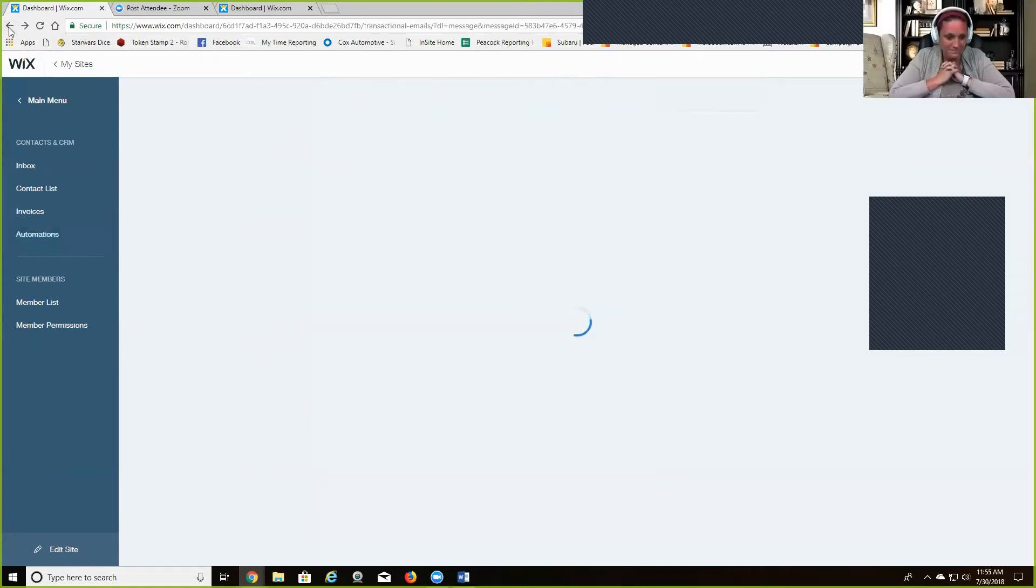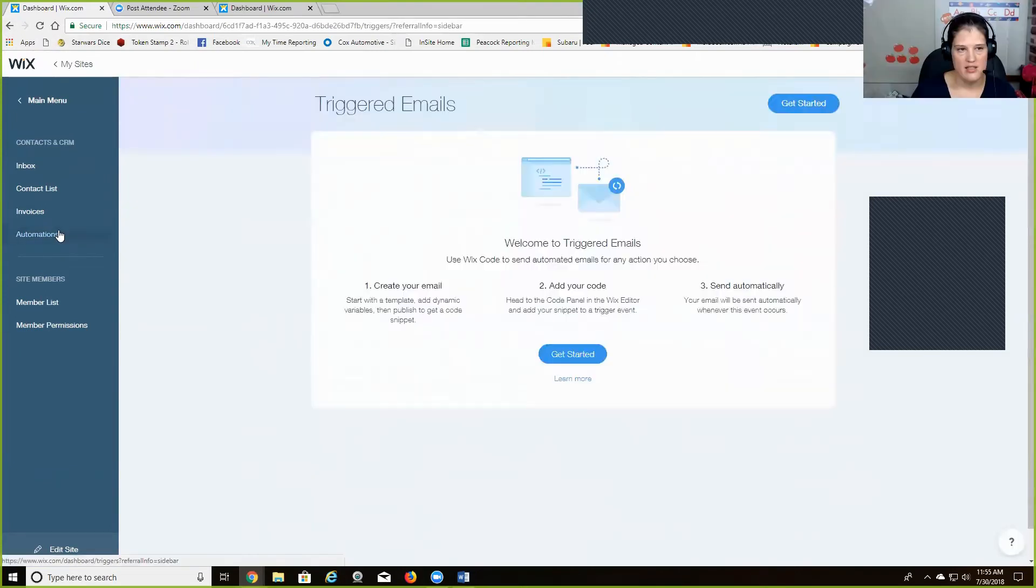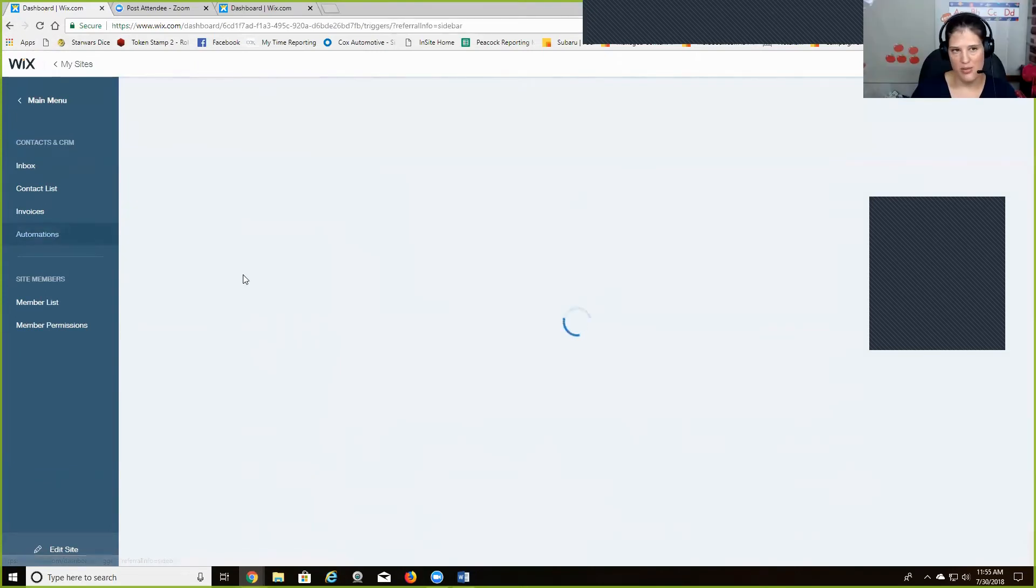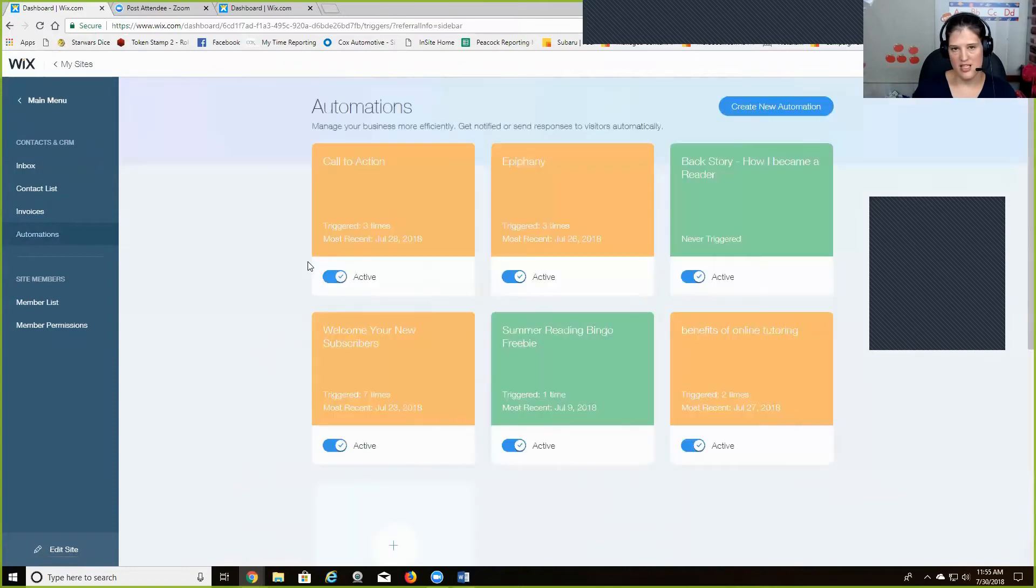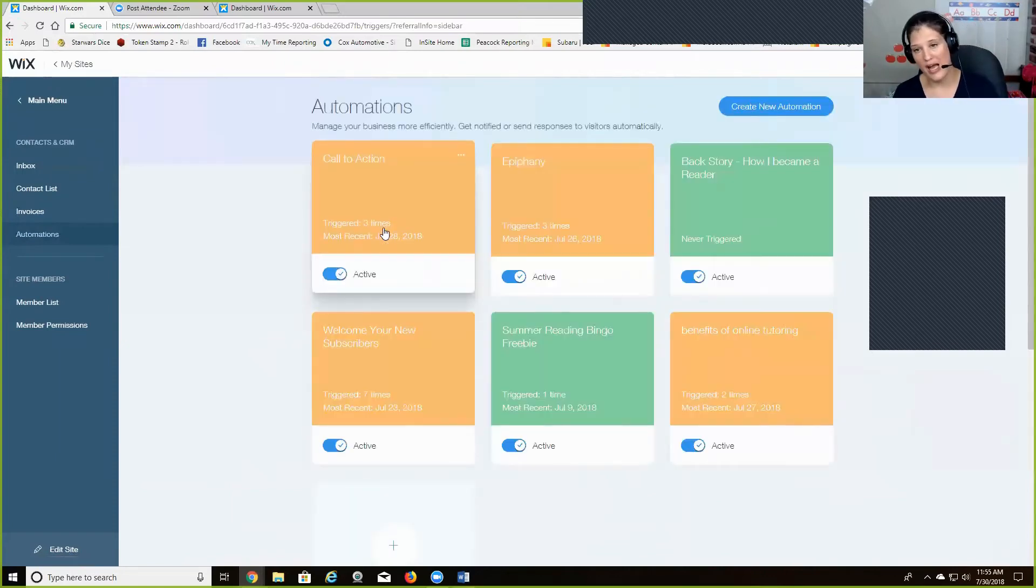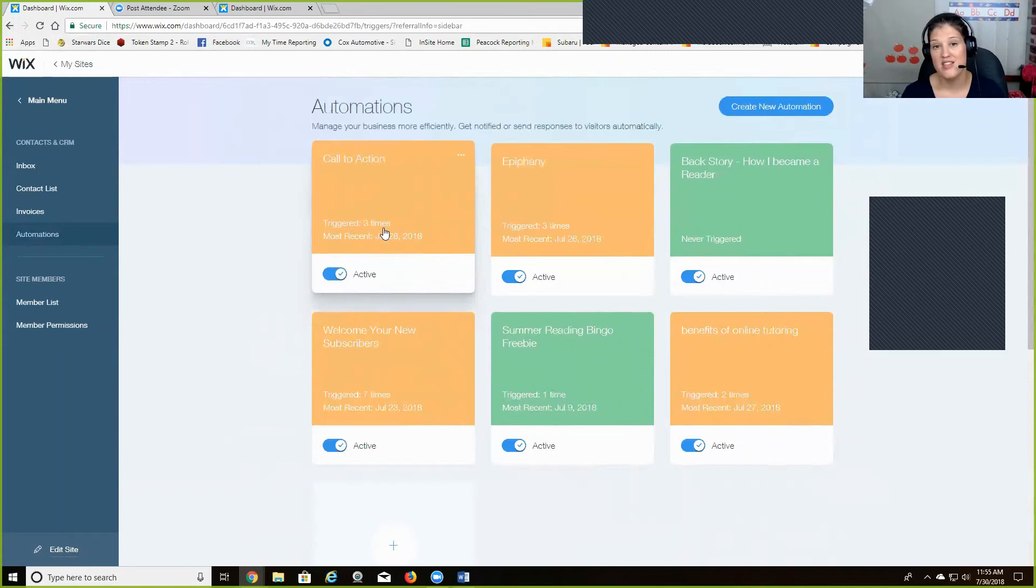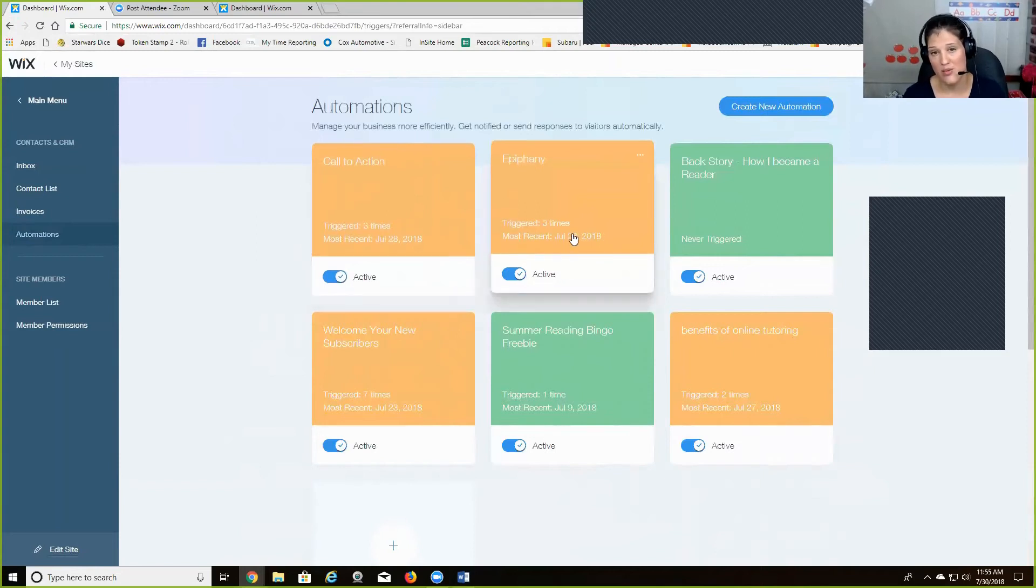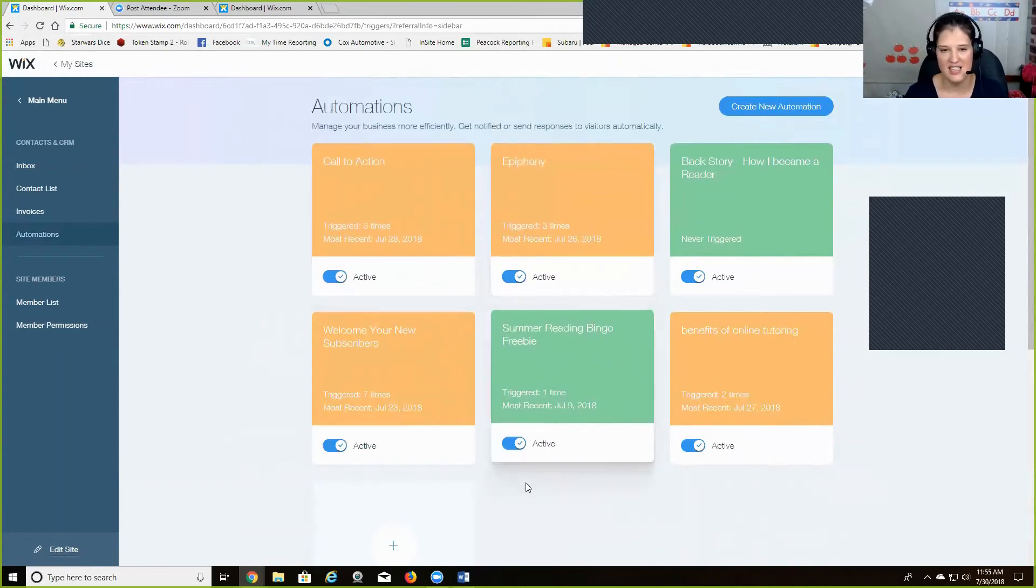And then it's pretty neat. Let's see. In automations, I like that it shows you how many times it's been triggered. So how many times it's been sent out and when the most one is.